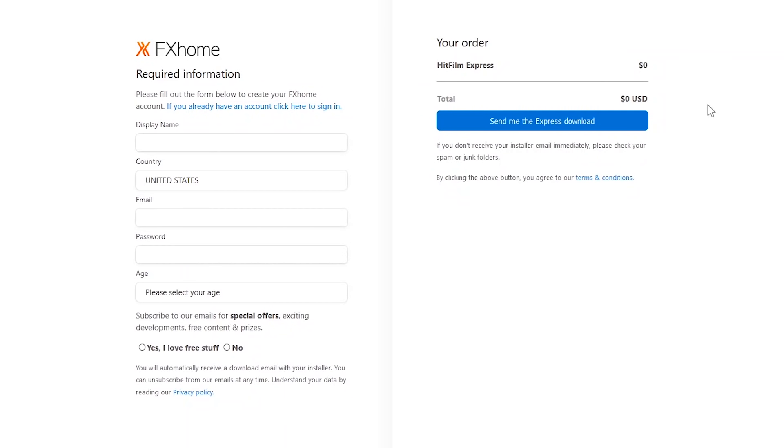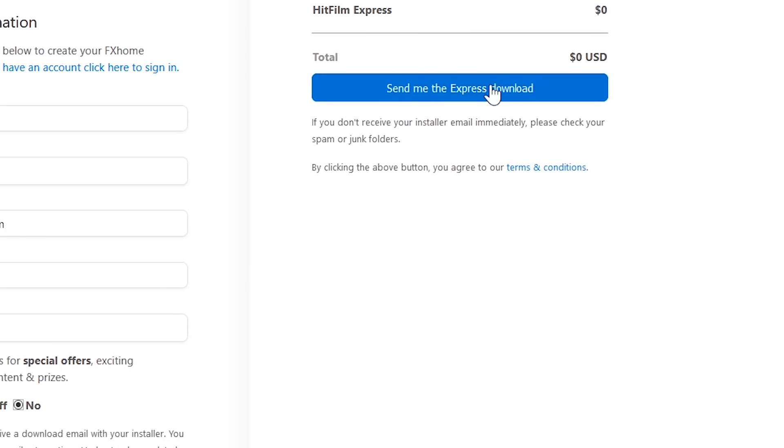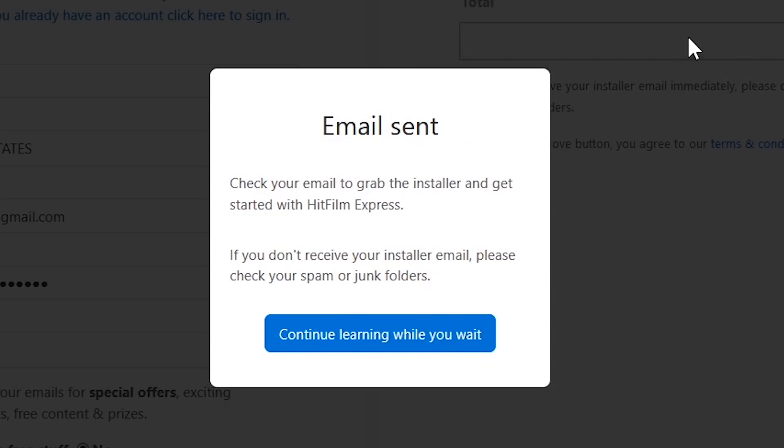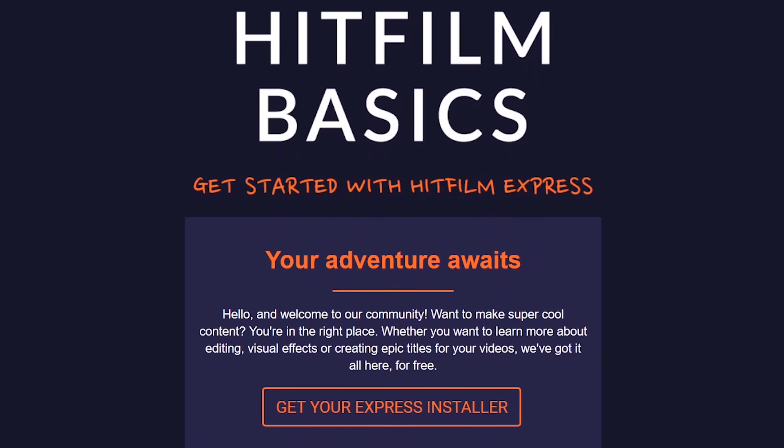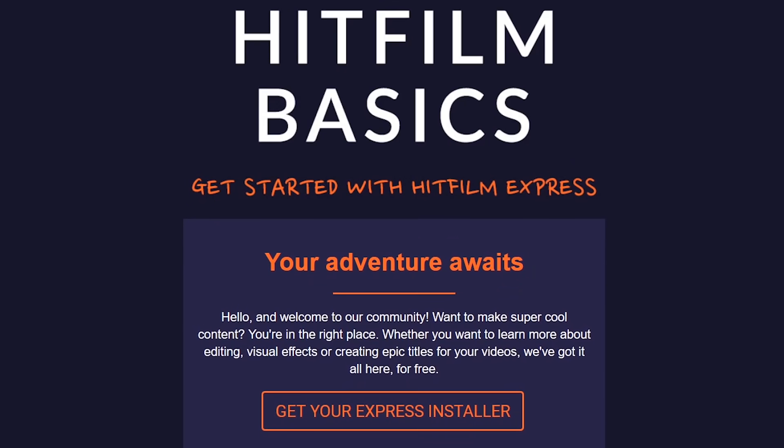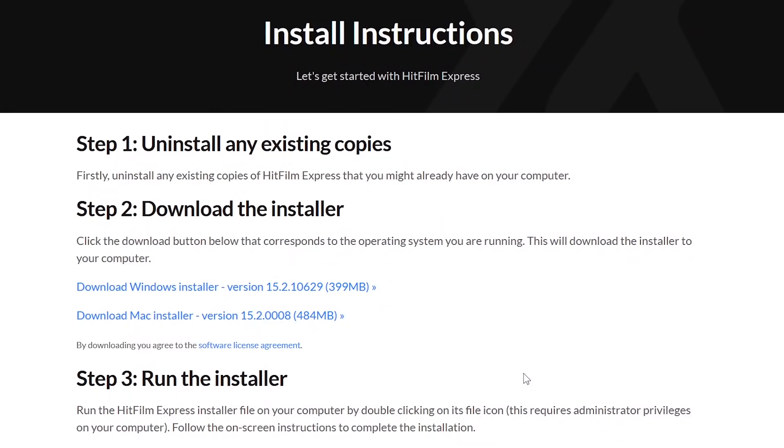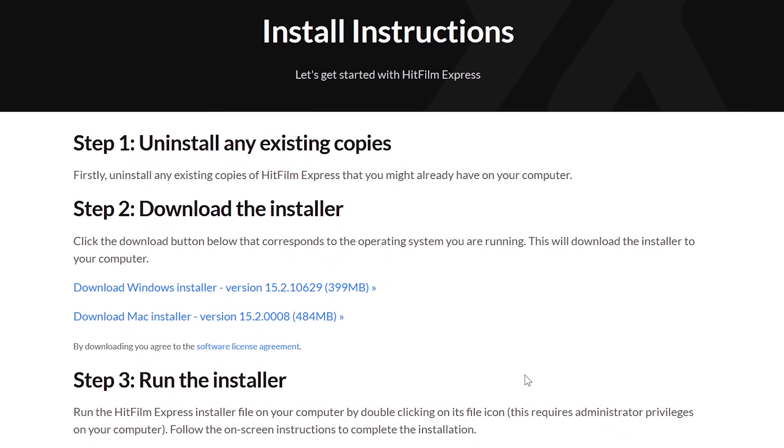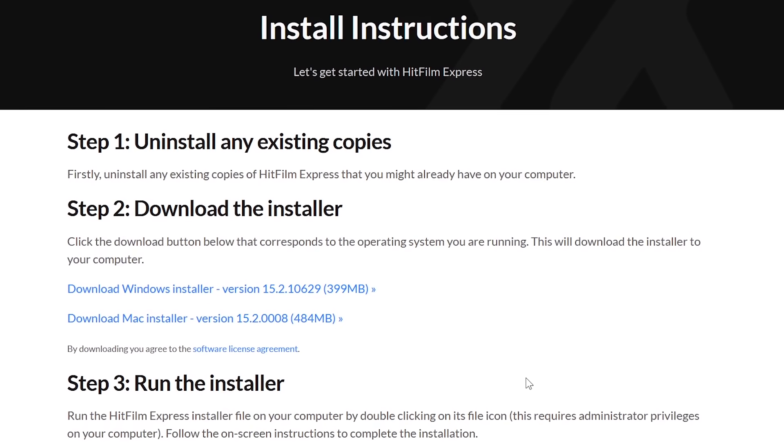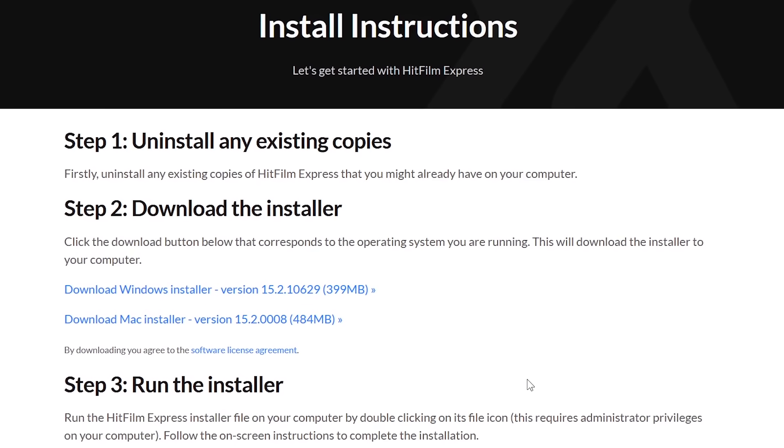Now fill in the required information, and select send me the express download. You'll now be instructed to check your mail to grab the installer. In your email, click the get your express installer link. And finally, after all of that, you can now download the installer.